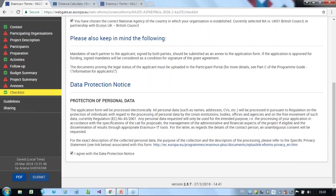Applicants can also share applications on a read-only basis with another organisation or another user who has an EU login account. Use the sharing button down here under the guidelines.